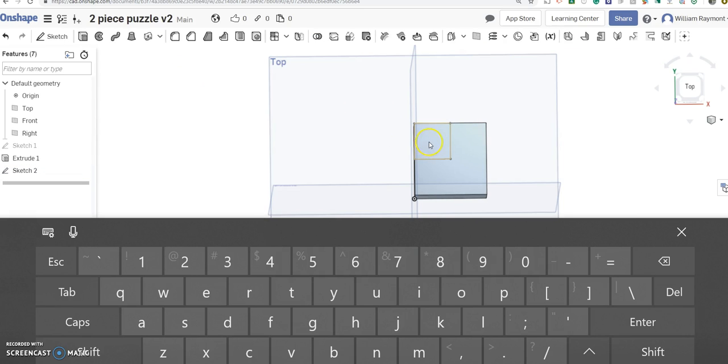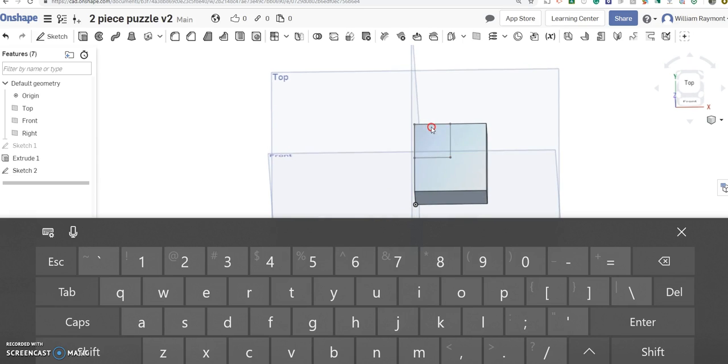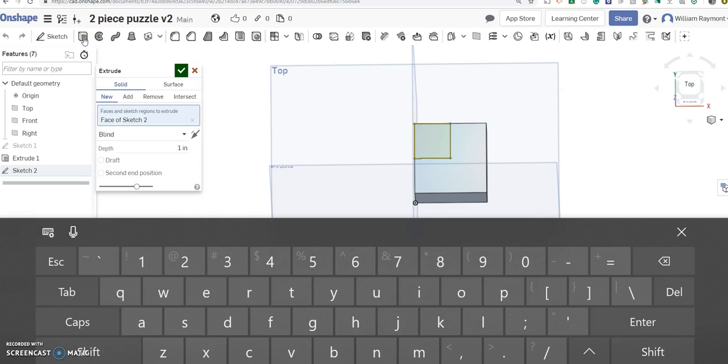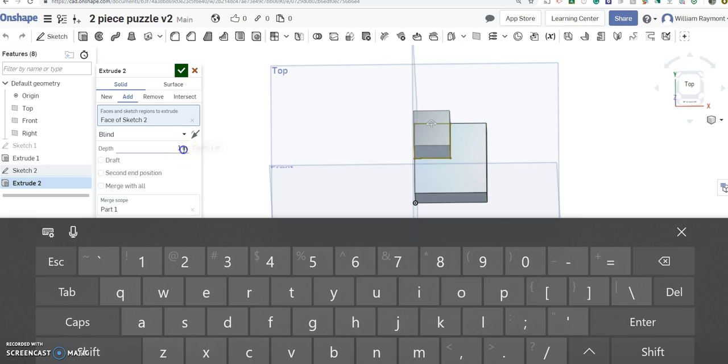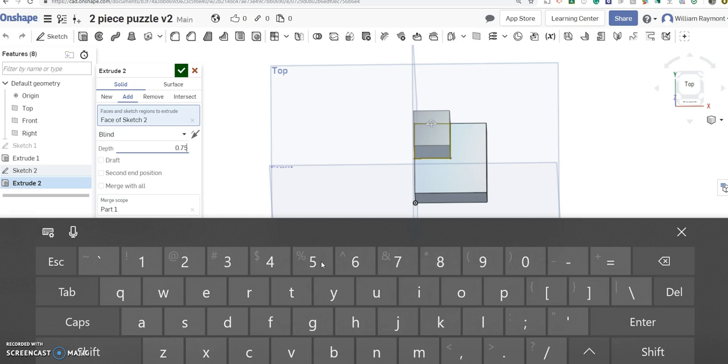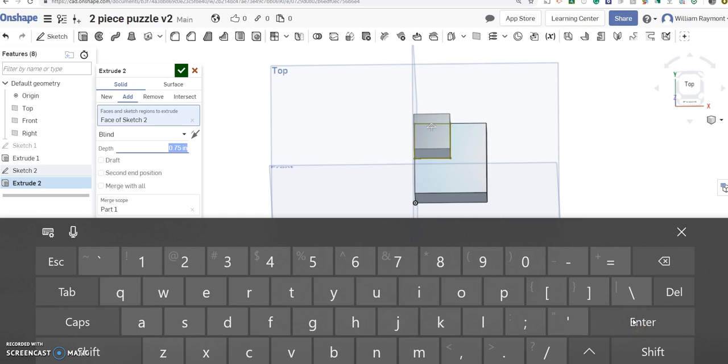And now I'm going to click on that sketch. I want it to highlight that sketch for me. And now I'm going to extrude that. 0.75, 0.75, enter. And now we'll accept that.